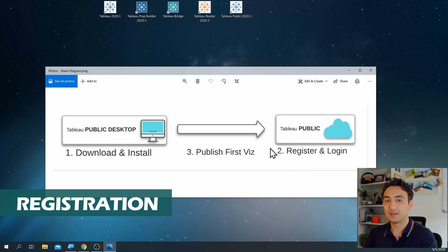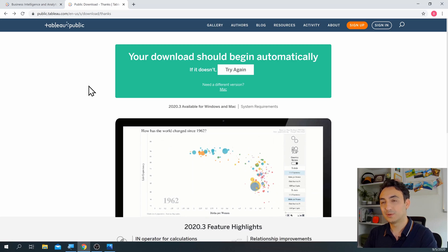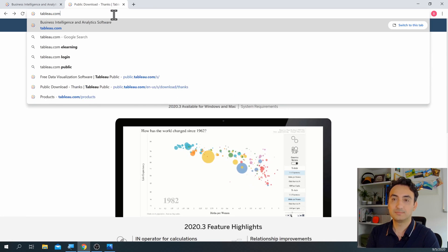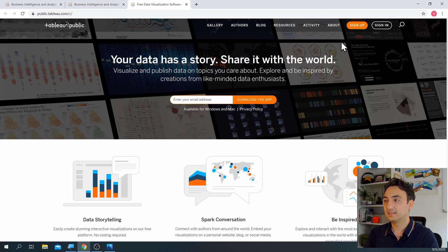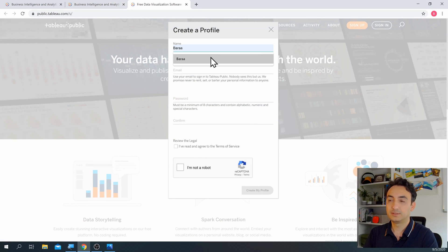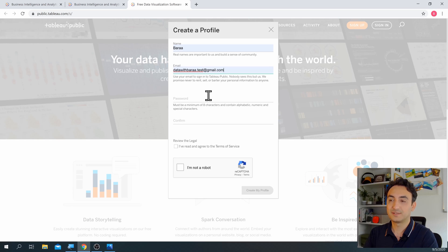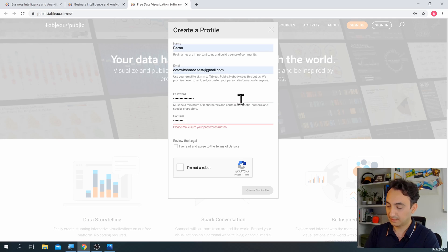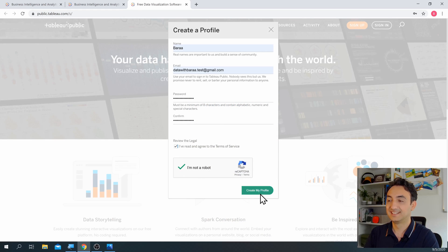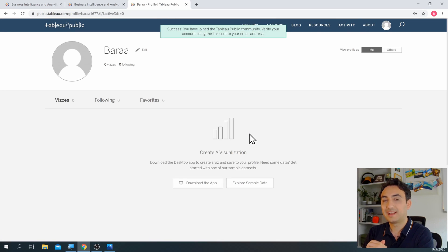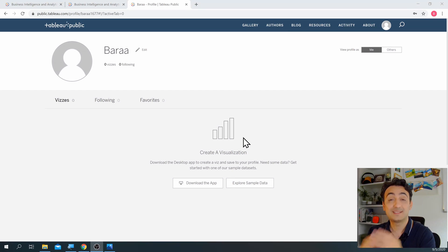To register, we'll go back to our browser. If you closed it, you can type tableau.com, then find Products and Tableau Public. Now we're going to sign in — click on it. Here you need to give your name, your email, and a password. It needs a special character. Confirm the password, accept the terms, confirm you're not a robot, and then click 'Create My Profile'.